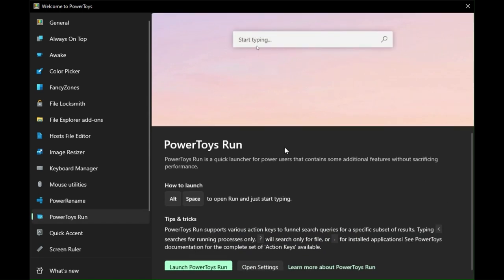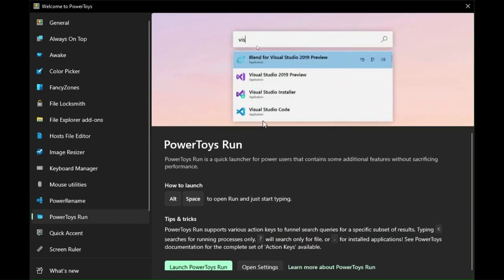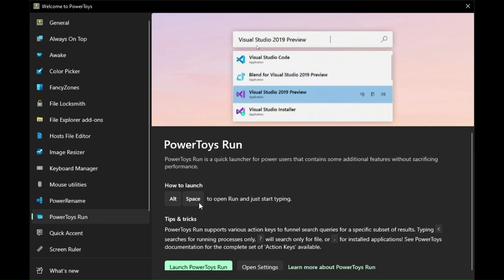This is my favorite function called Power Toys Run. It's easy to open by pressing Alt plus Spacebar.